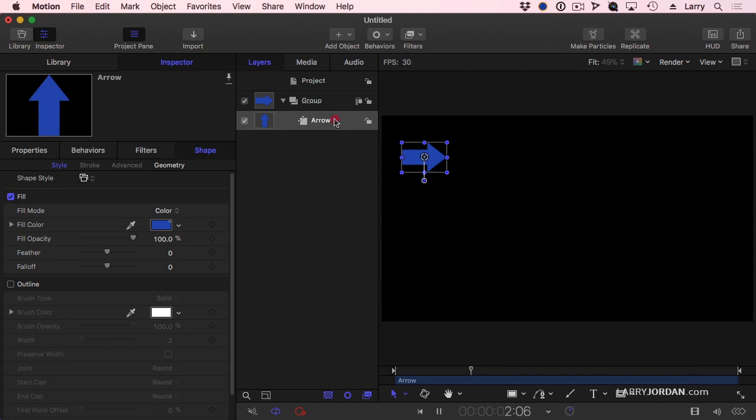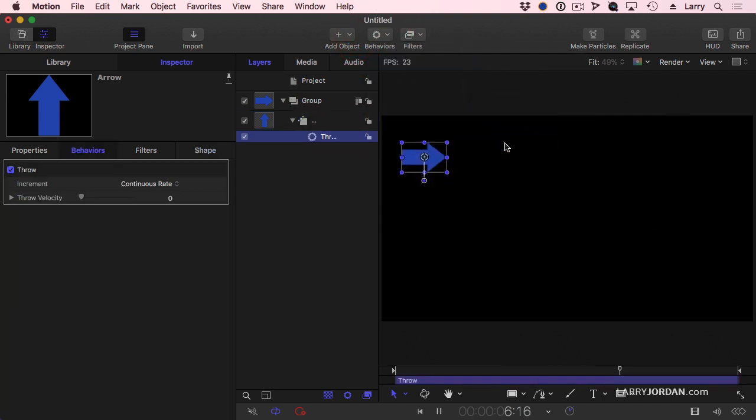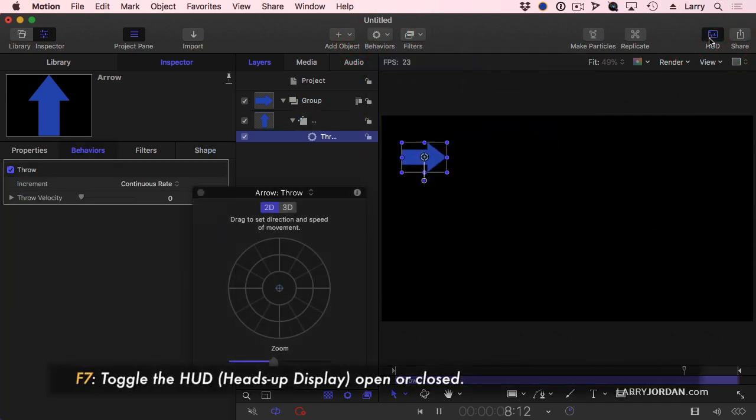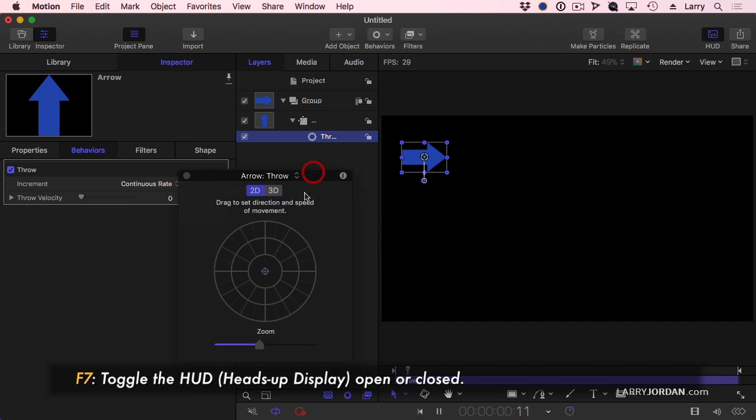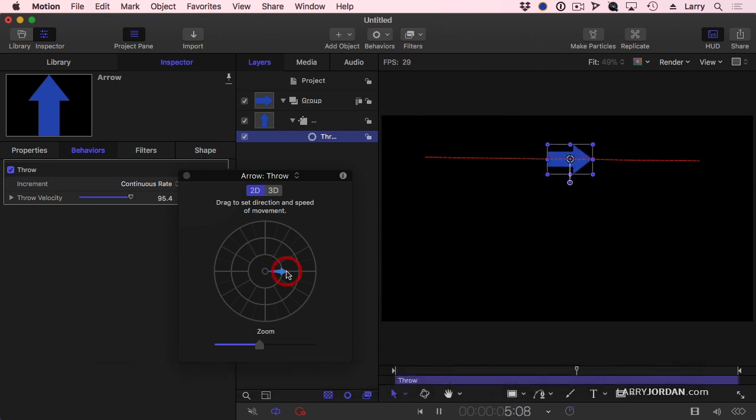And the easiest way to get something to move is to apply a basic motion throw behavior. What a throw behavior does, and I open the HUD, keyboard shortcut is F7, it allows me to point in a direction and say, move in that direction.